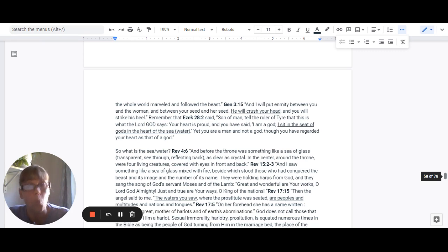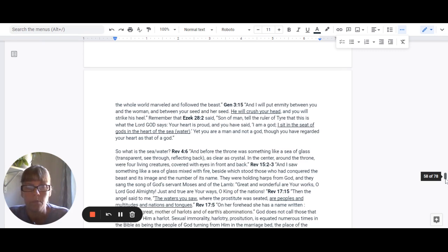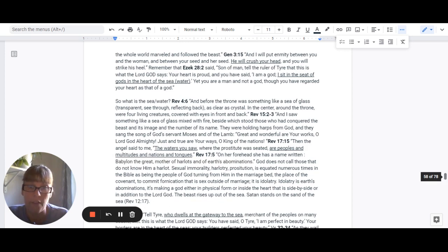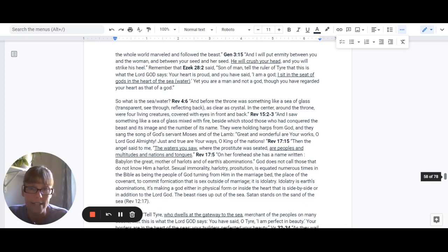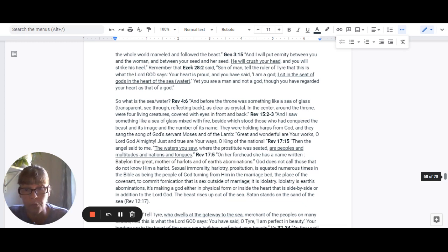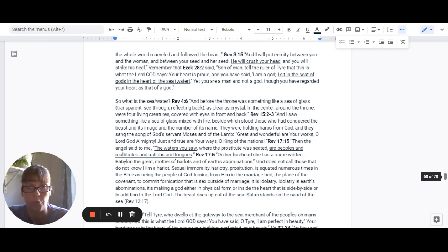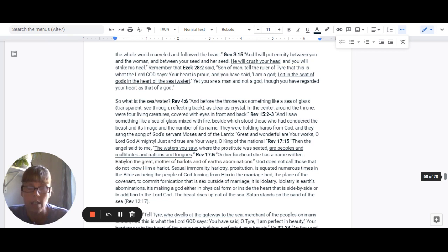So, what is the water? Revelation 4:6 says, And before the throne was something like a sea of glass, which means transparent, see-through, reflecting back, as clear as crystal. In the center around the throne were four living creatures covered with eyes in front and back.